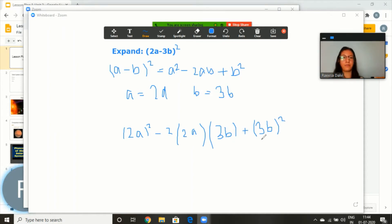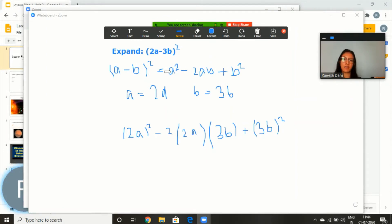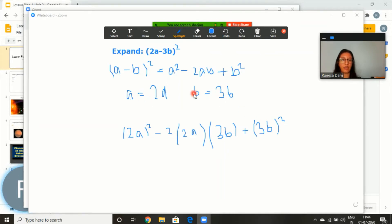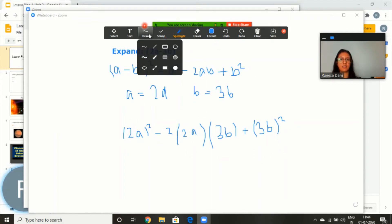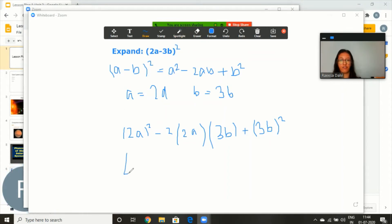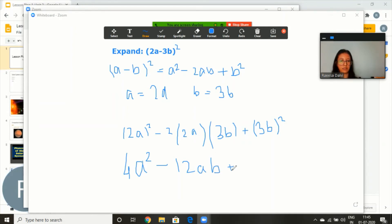Now I've finished writing this and I'm going to start explaining. I'll use the spotlight here — there are two ways: you can use the arrow or you can use the spotlight feature. Now I'm going to explain to my students how I have replaced the values of a and b in this formula to expand it, and finish my explanation, then once again go to draw for the next step: 4a² − 12ab + 9b².